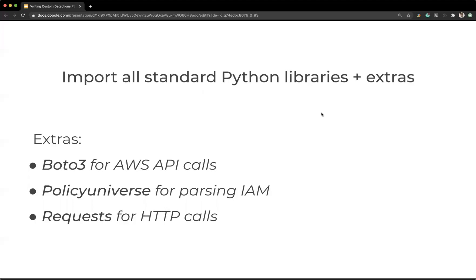And then the request library is another one that we include, which is for making API calls. If you wanted to hit like the virus total API or something like that, you can create a helper that does this and you can import requests.